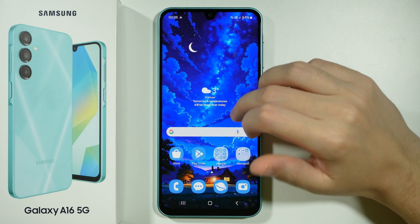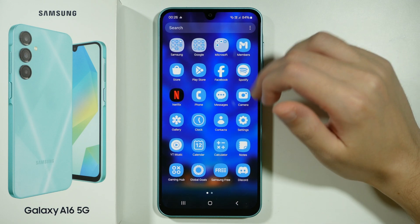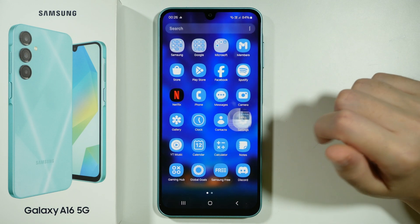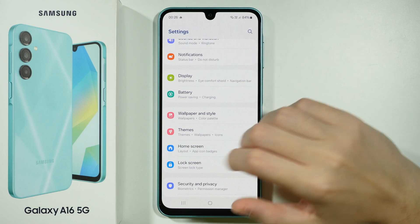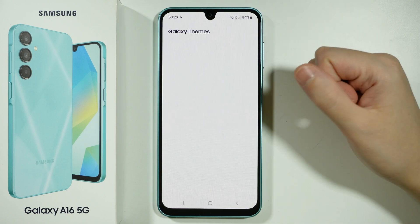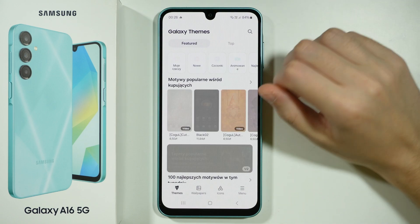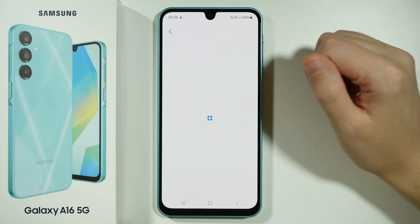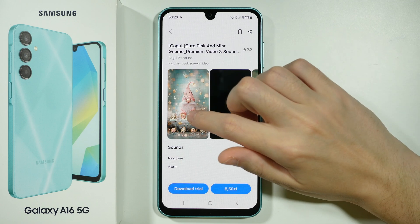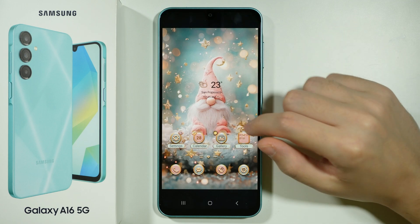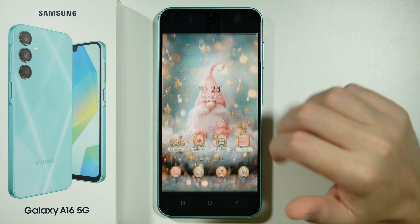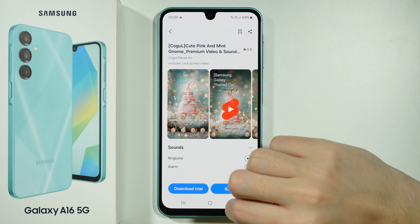What you can also do is use a custom theme. If you open Settings and go to Themes, over here you can apply a custom theme which will have different icons as well. For instance, as you can see, this theme has completely different icons, which is pretty cool.